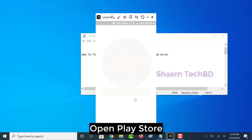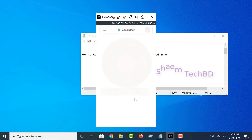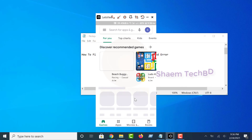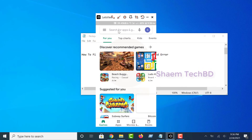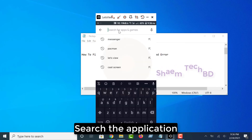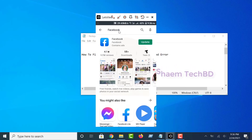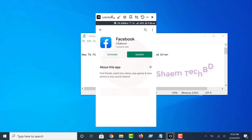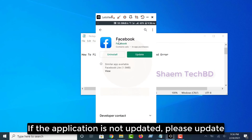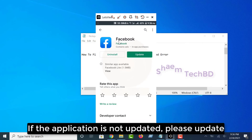Open the Play Store and search for the application. If the application is not updated, please update it.